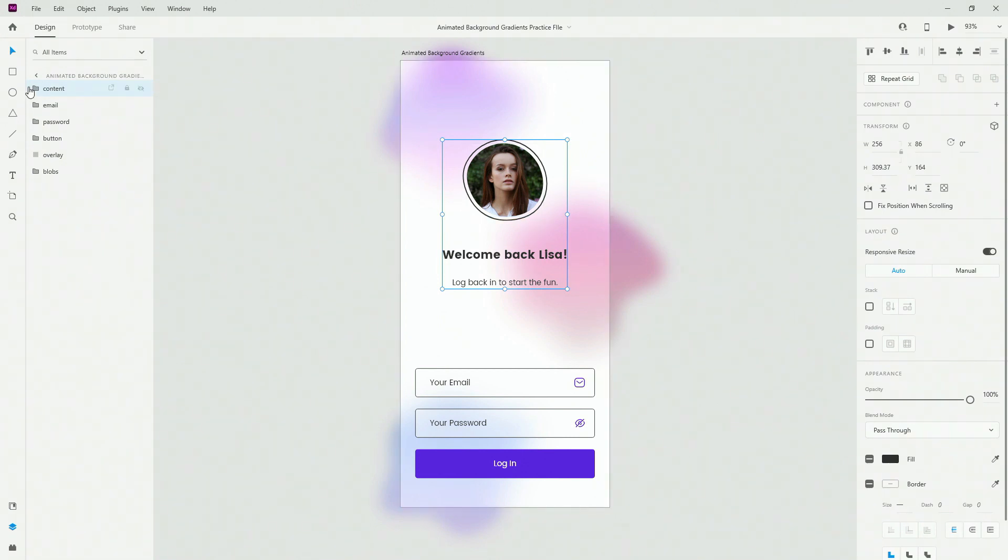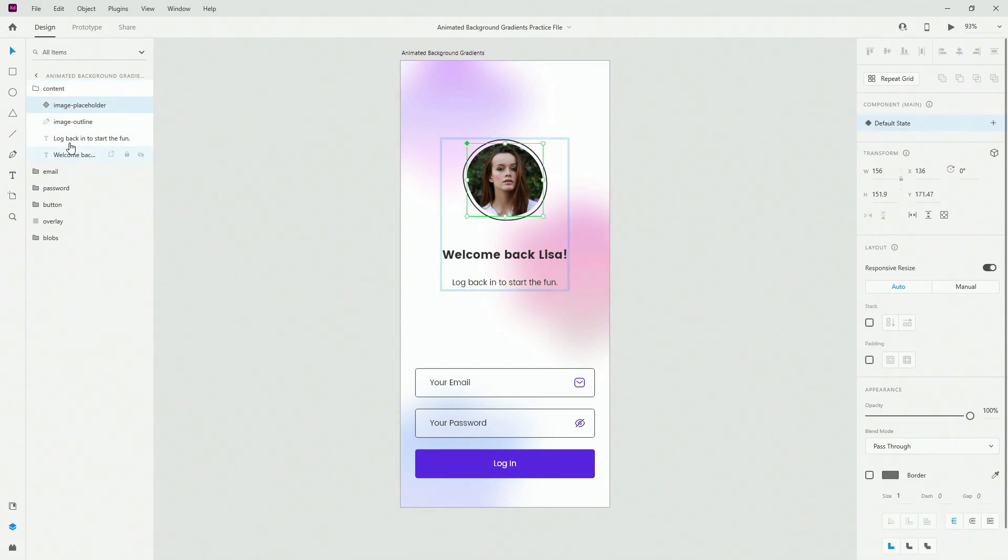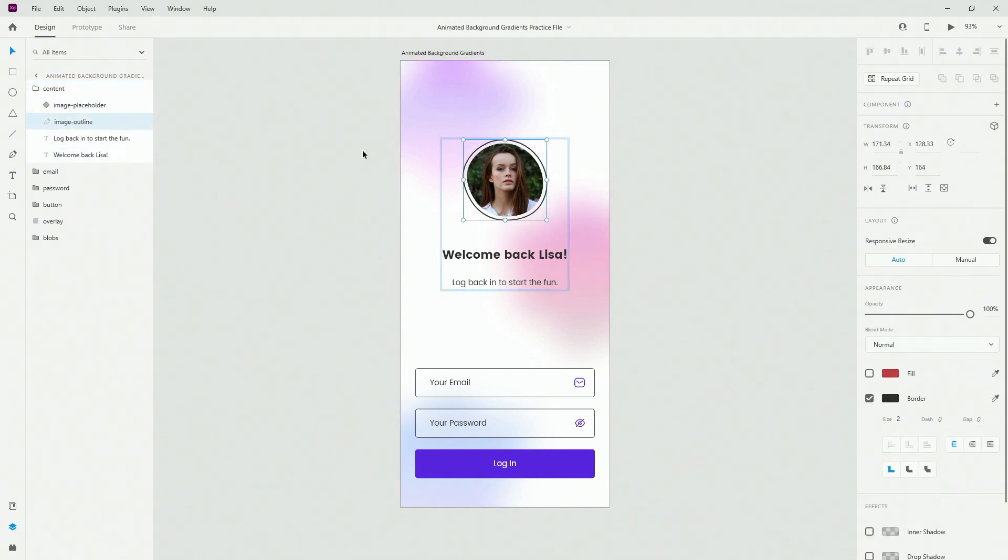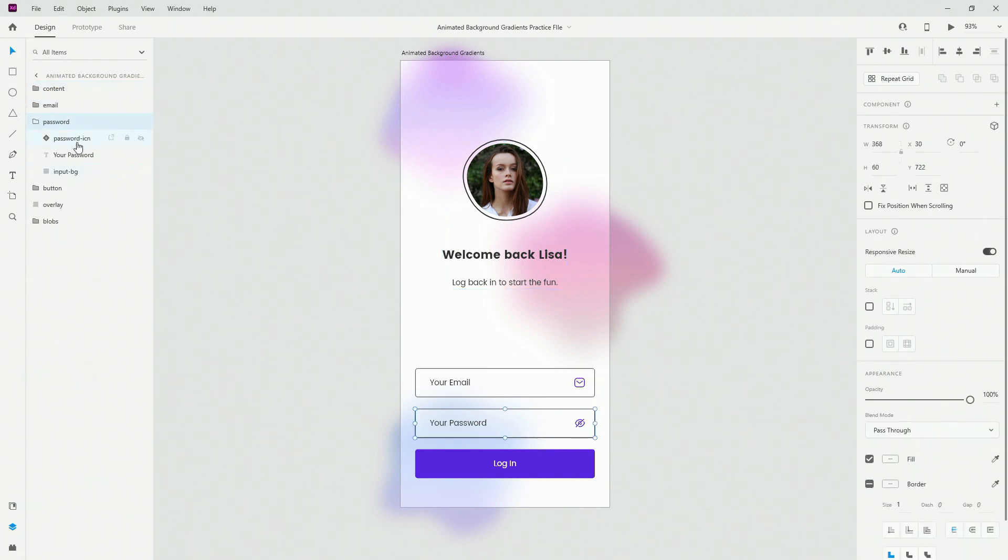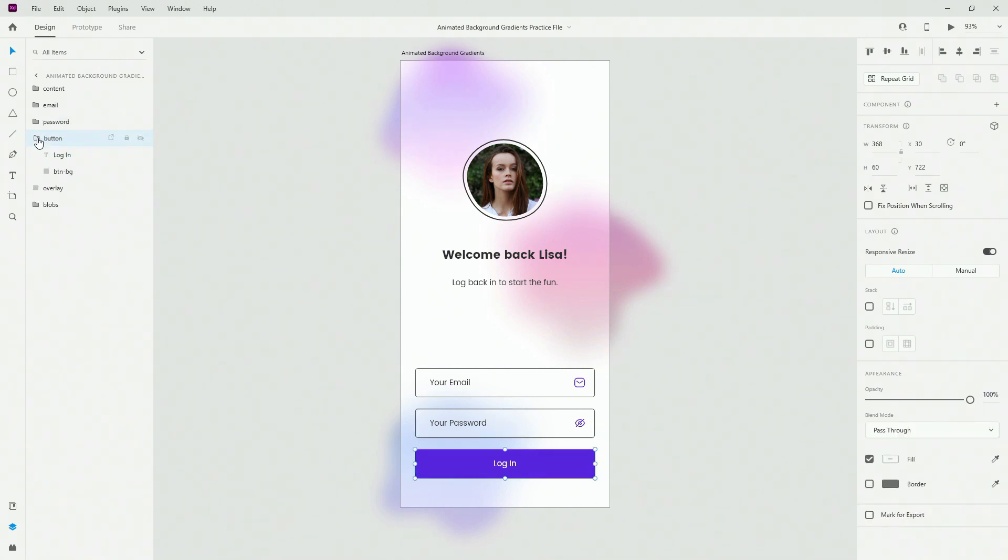So here we have the content. We have image placeholder and image outline, these two texts. Below that we have email, password and button. Email and password have just text, BG for the background and the icon. Button has just the text and the background for the icon.